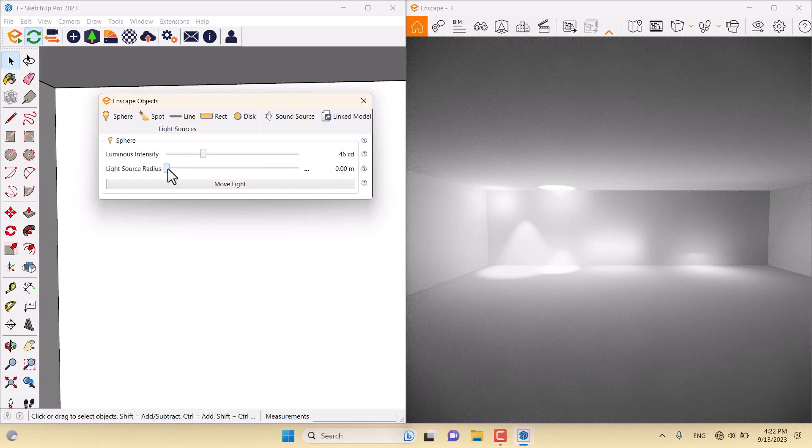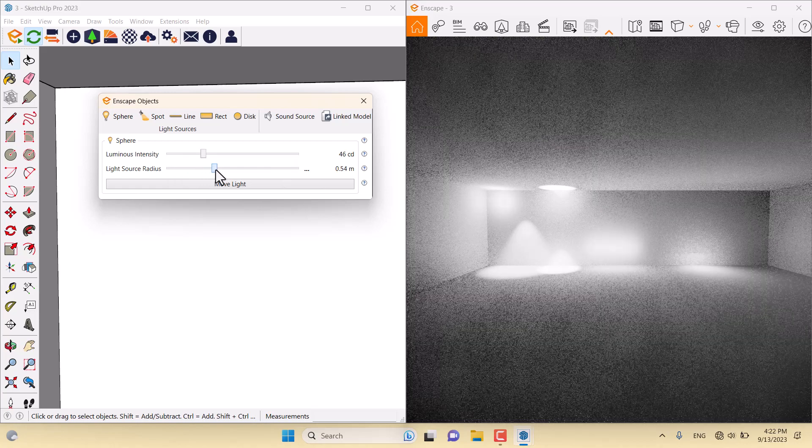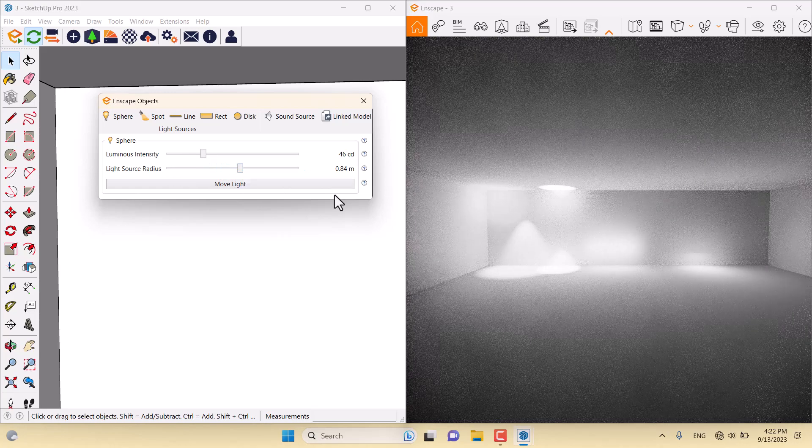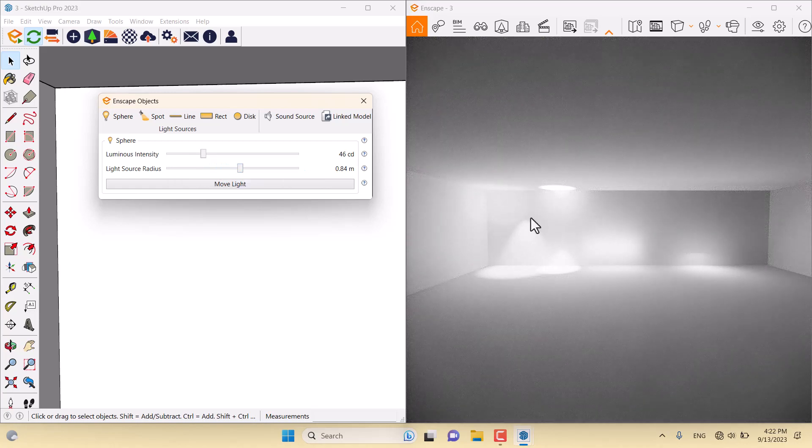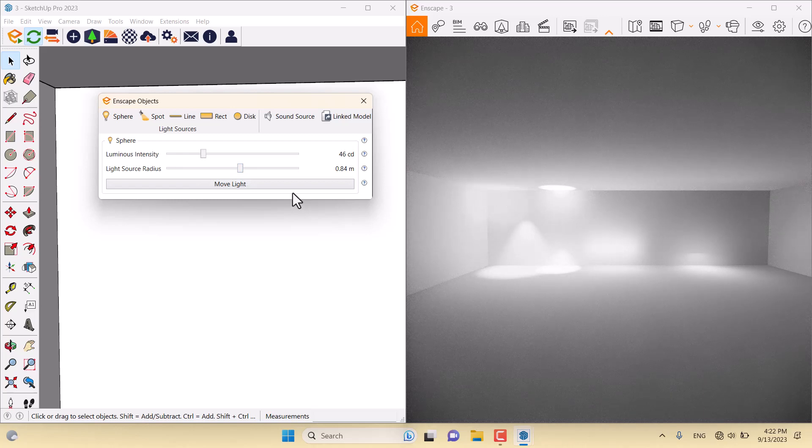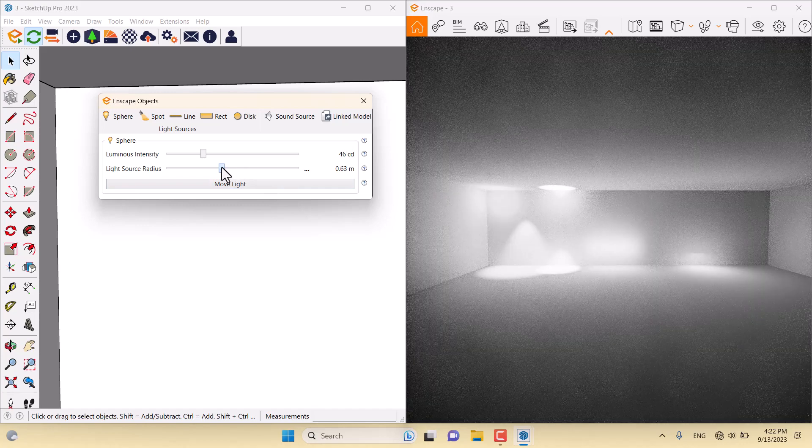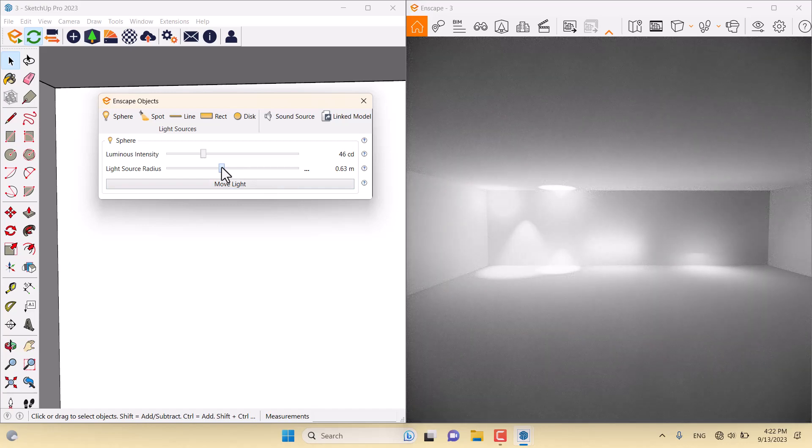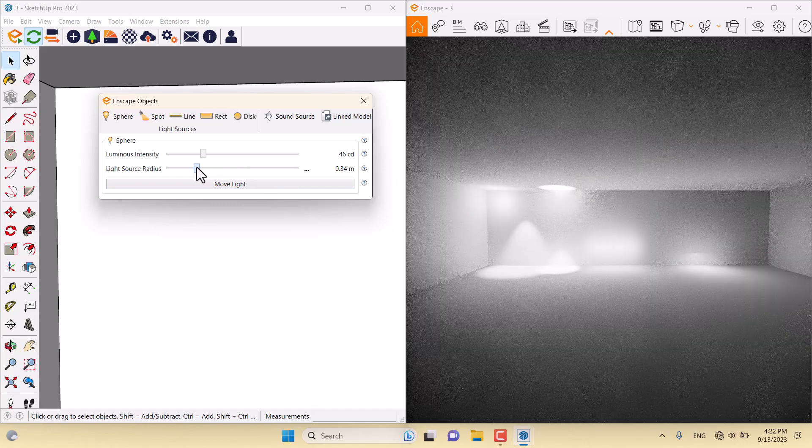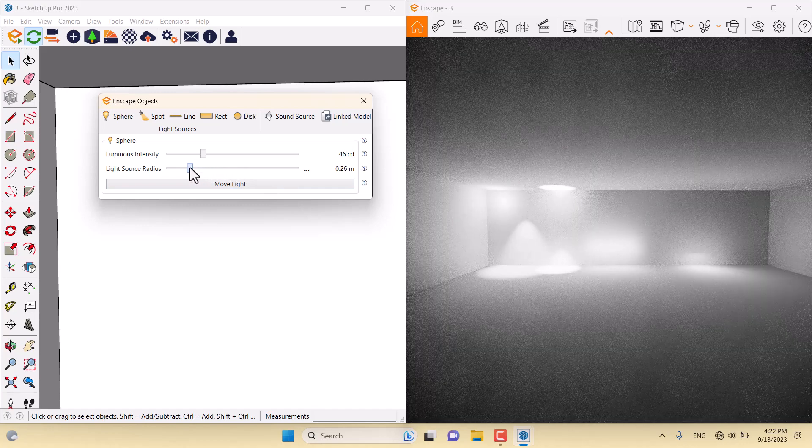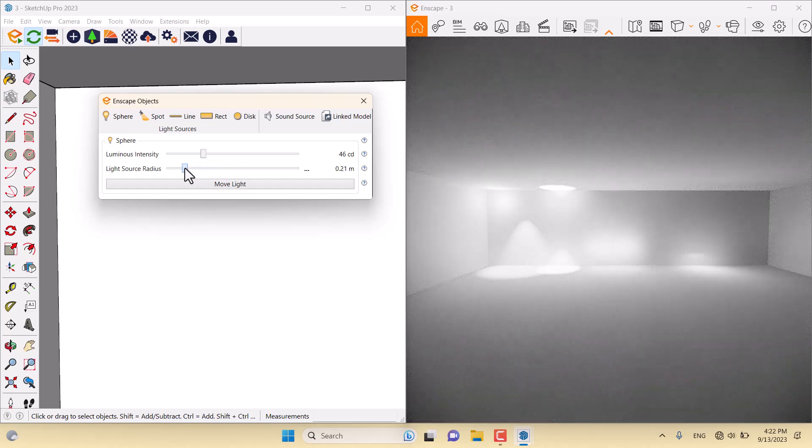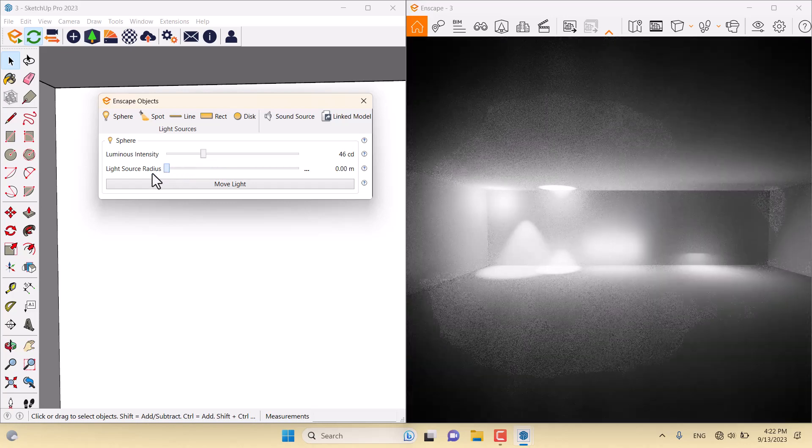When I increase the light source radius, as you can see, the radius of the light intensity will increase. I suggest to you, don't use it in interior renders because it doesn't work well for professional jobs.